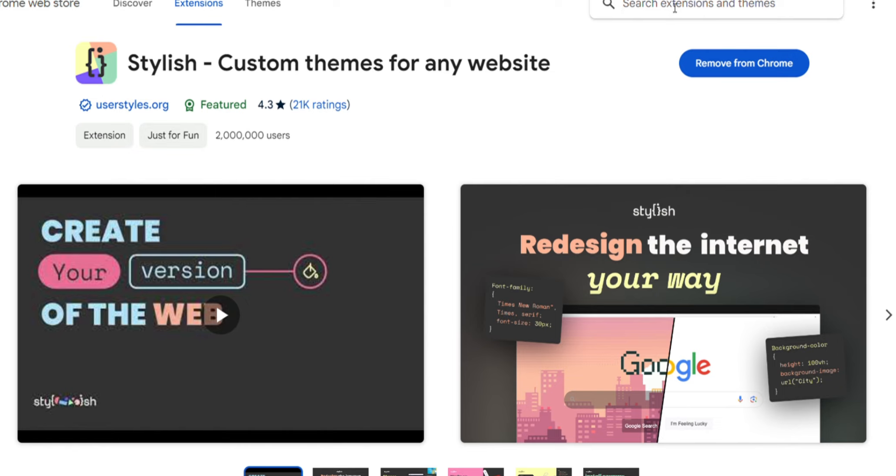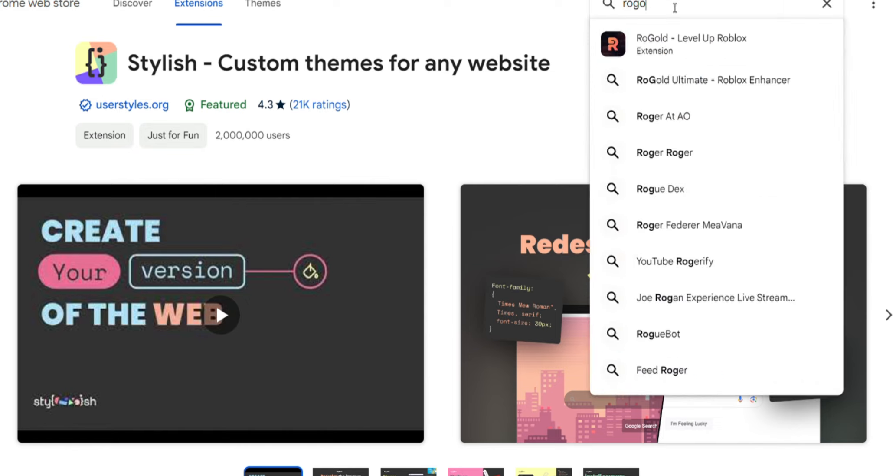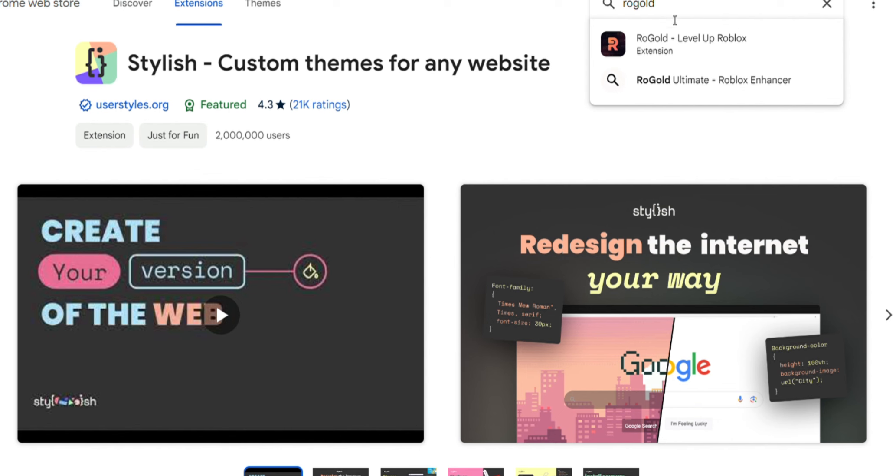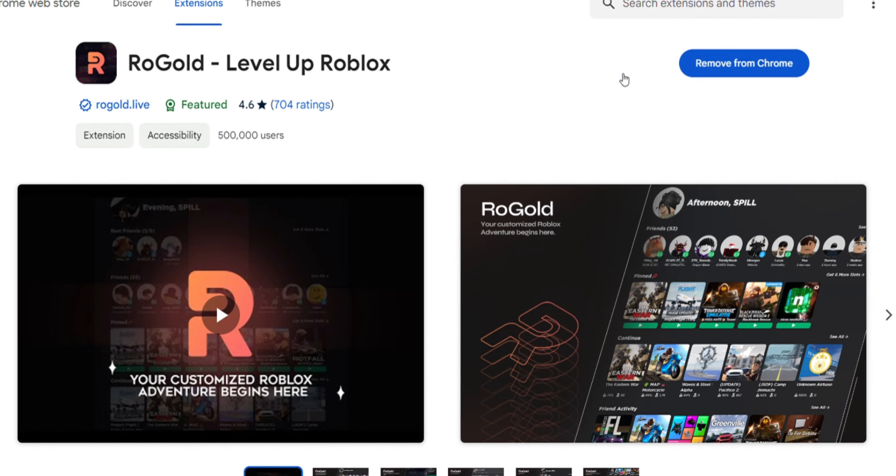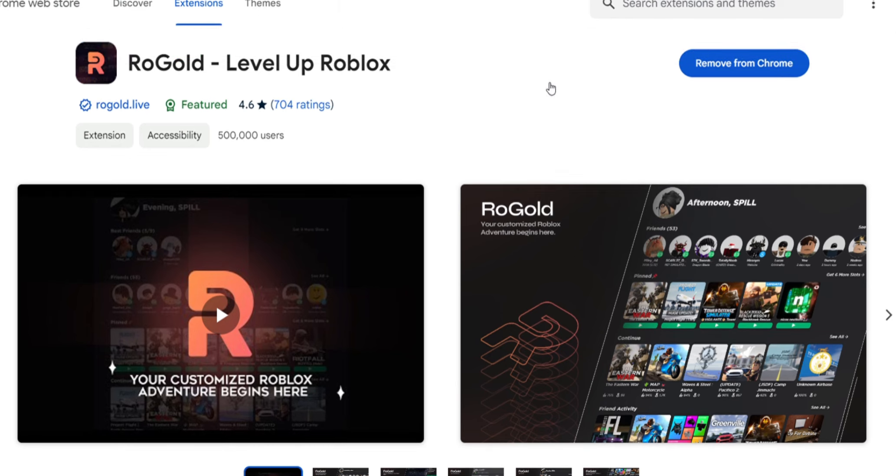Now you want to search RoGold, not RoPro. I know a lot of people get that mixed up and search RoPro. You want to search RoGold and you'll click Add to whatever browser you're using. I already have RoGold.